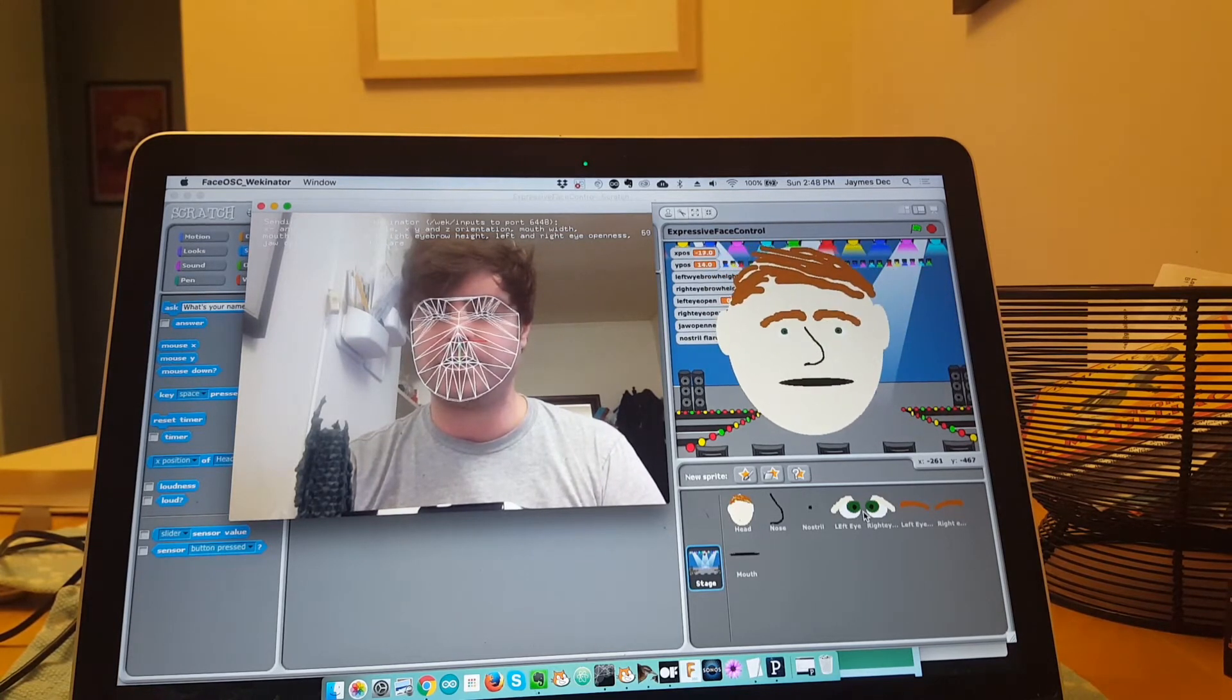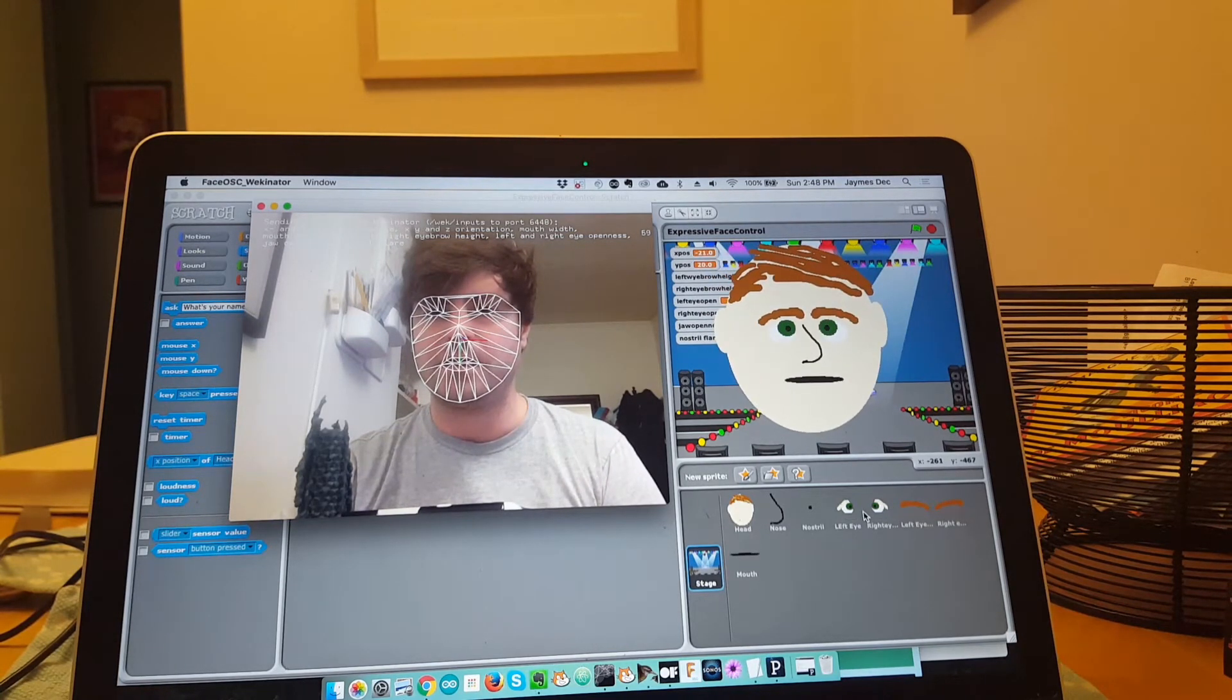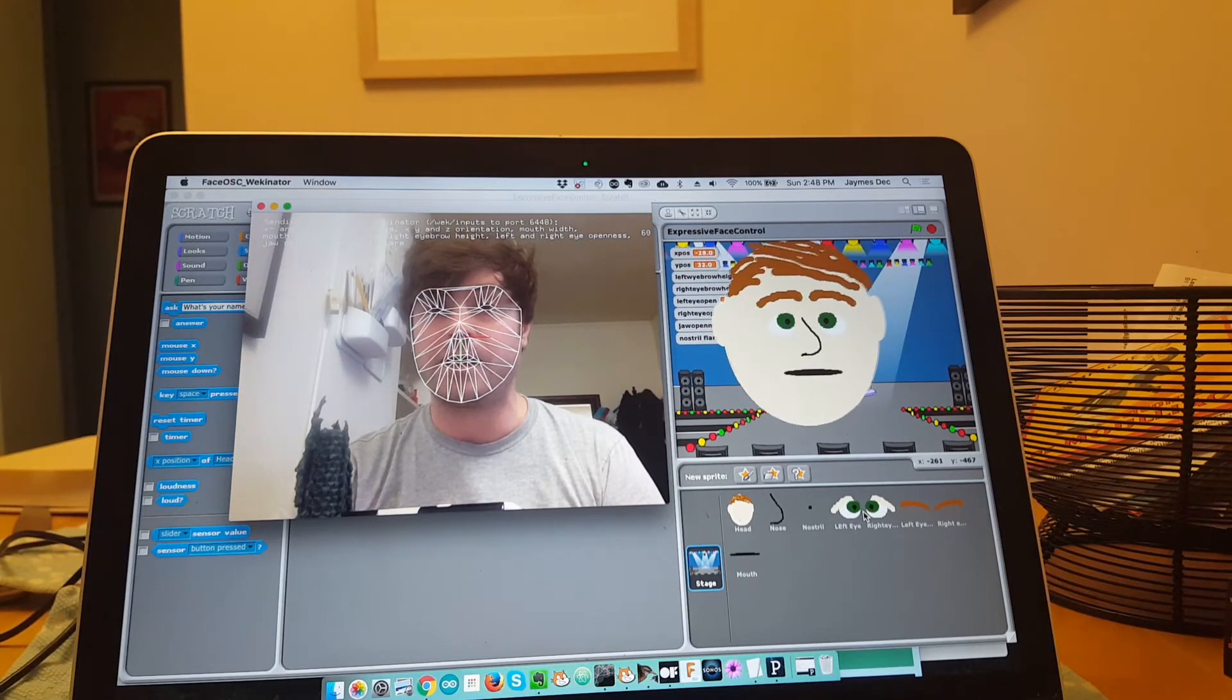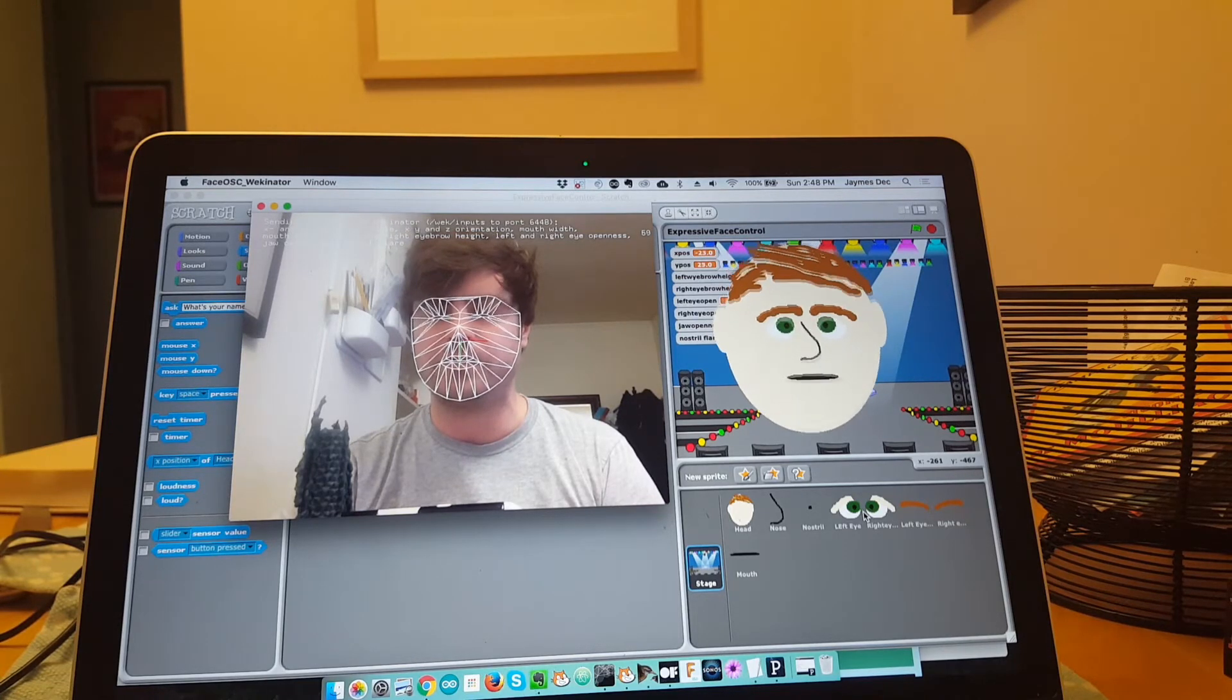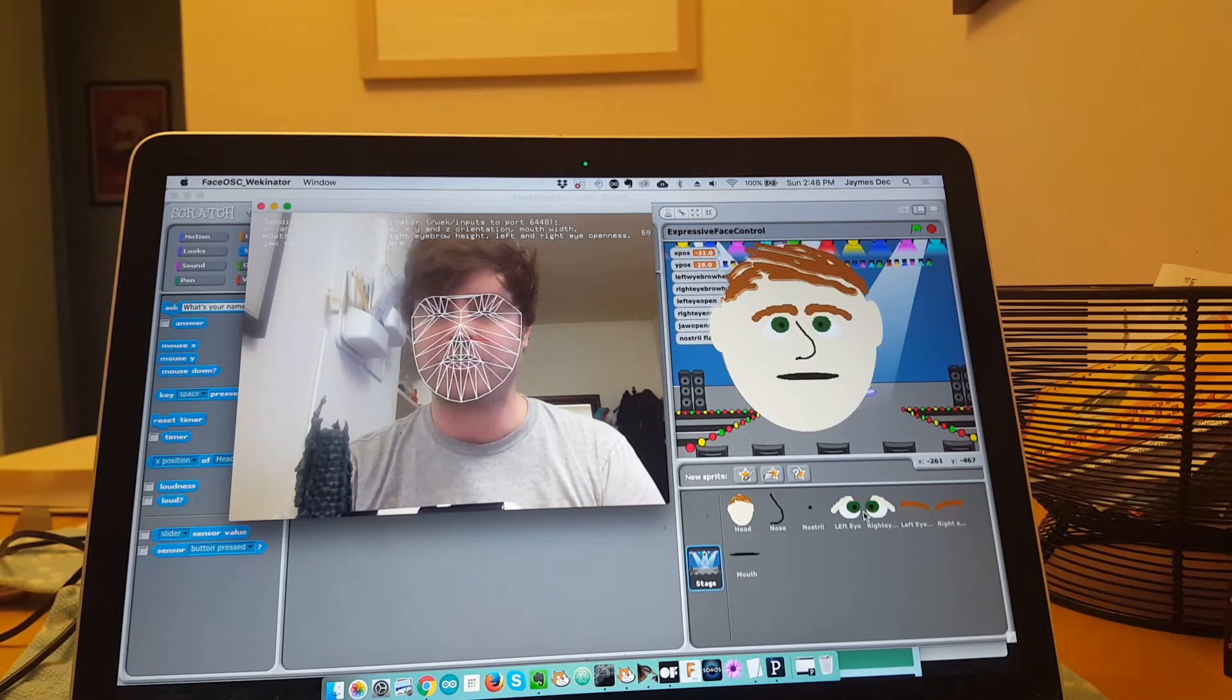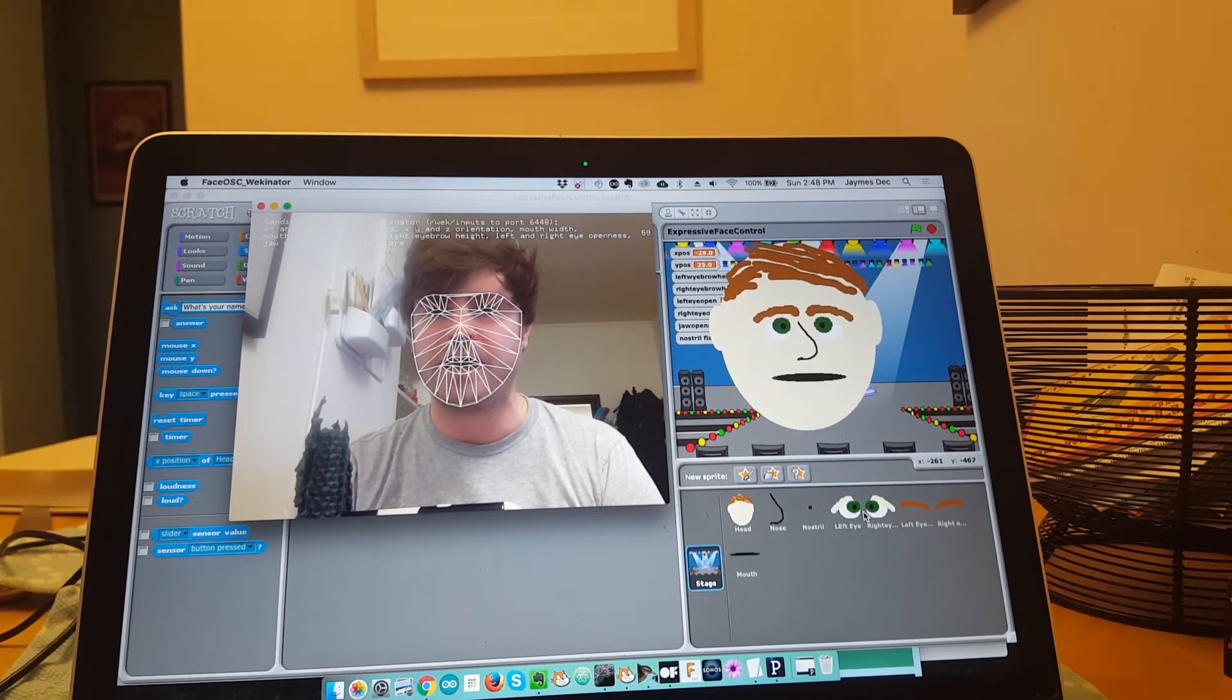It can scale according to how open my eyes are, and my eyebrows can move up and down. I tried to get my nostril flare working but haven't quite gotten that yet.